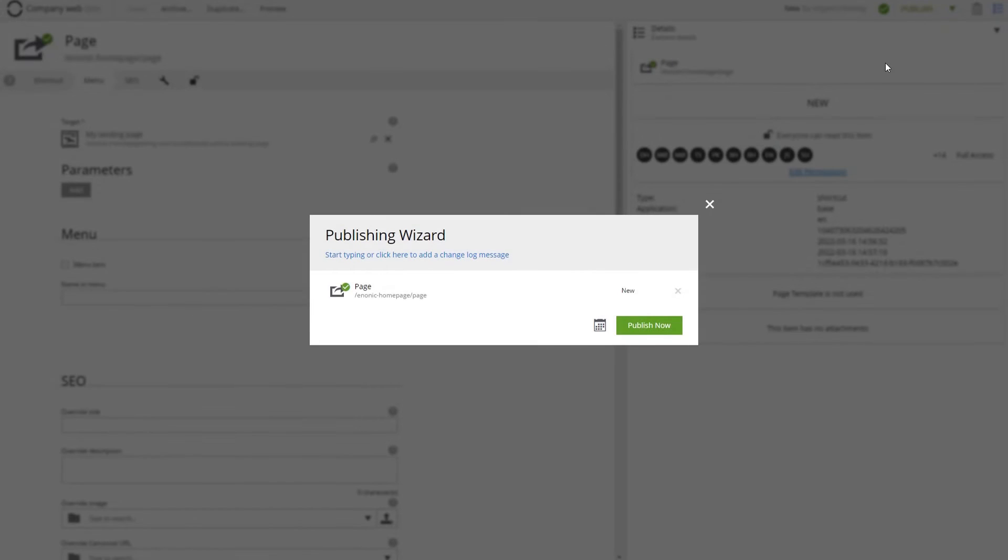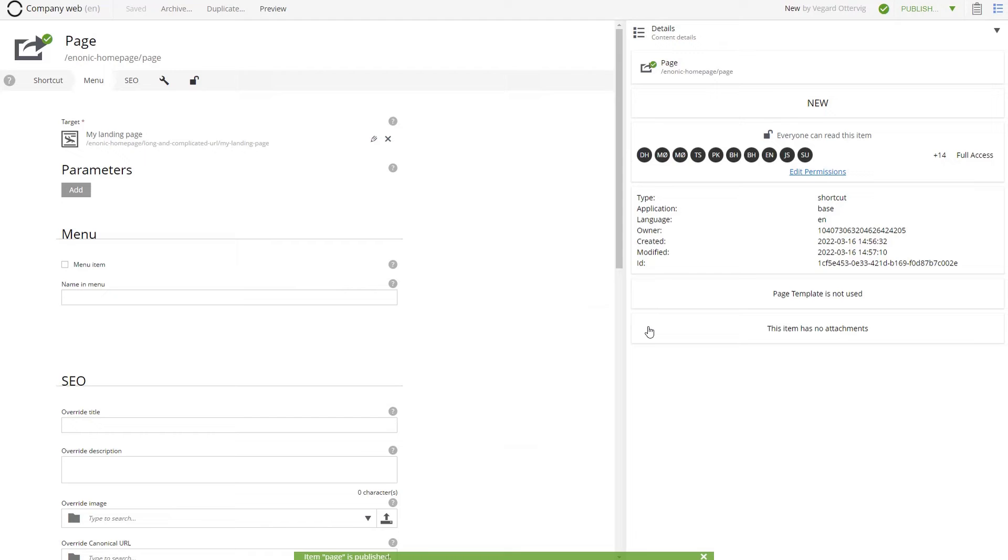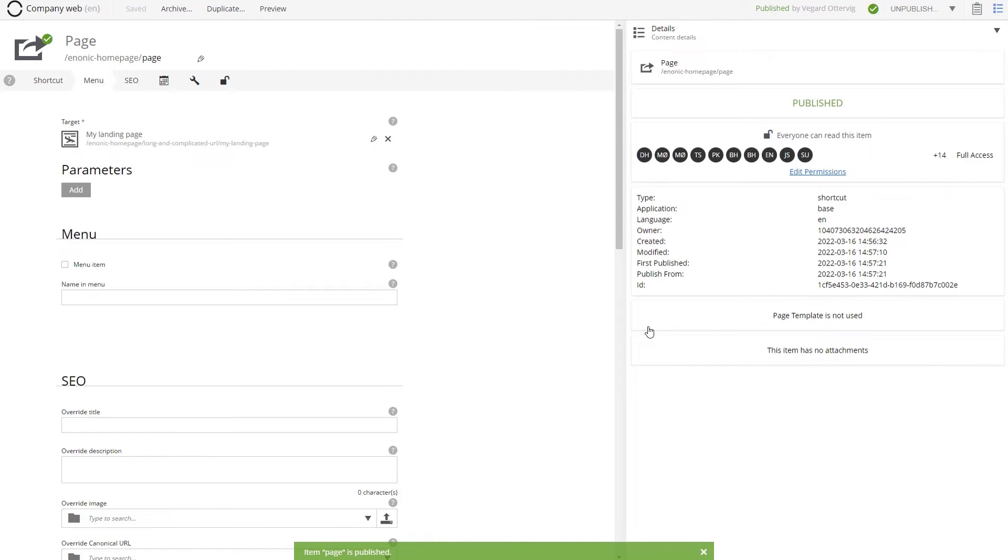When you publish the shortcut, the vanity URL will redirect any visitor to the real URL.